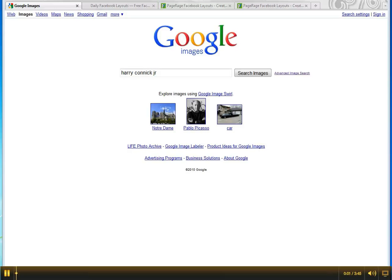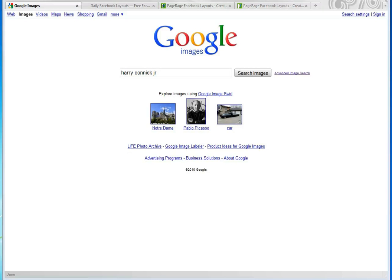Welcome back to PageRage Tutorials. Today we're going to do a layout featuring Harry Connick Jr.